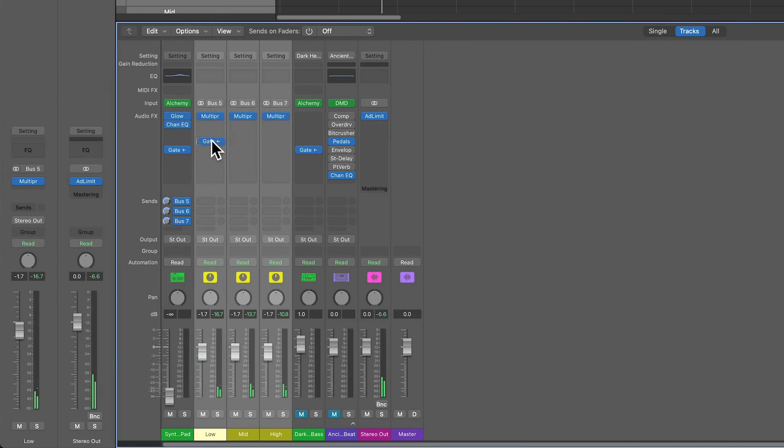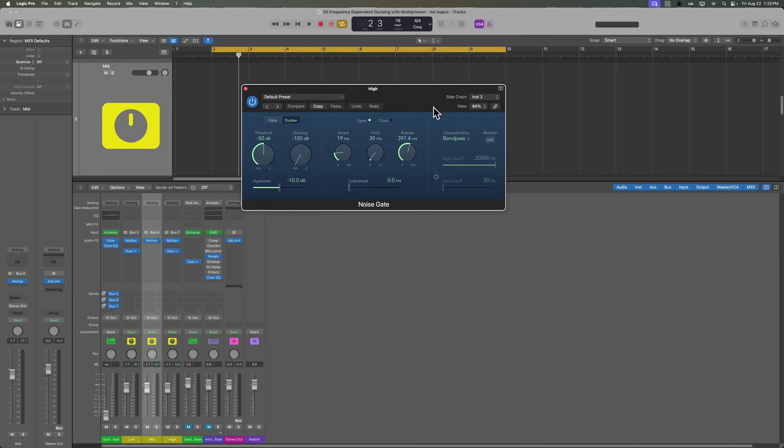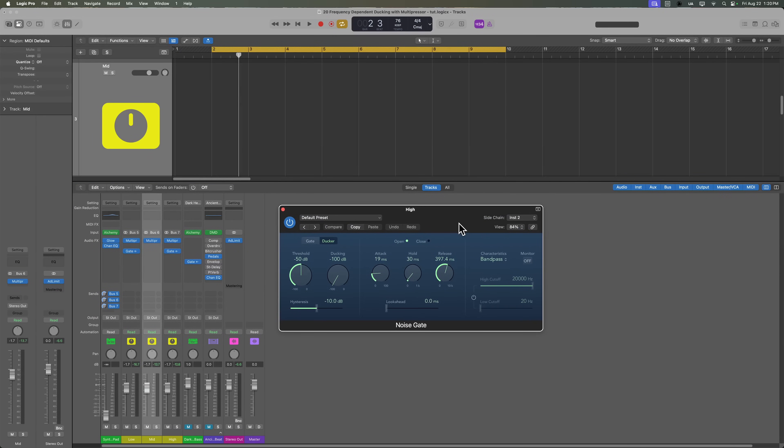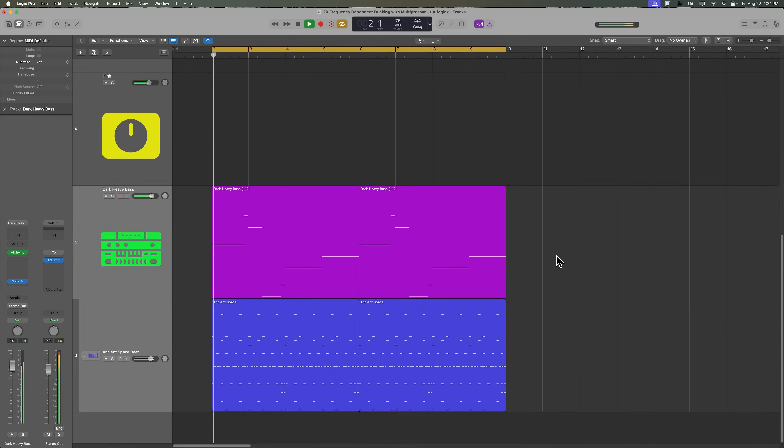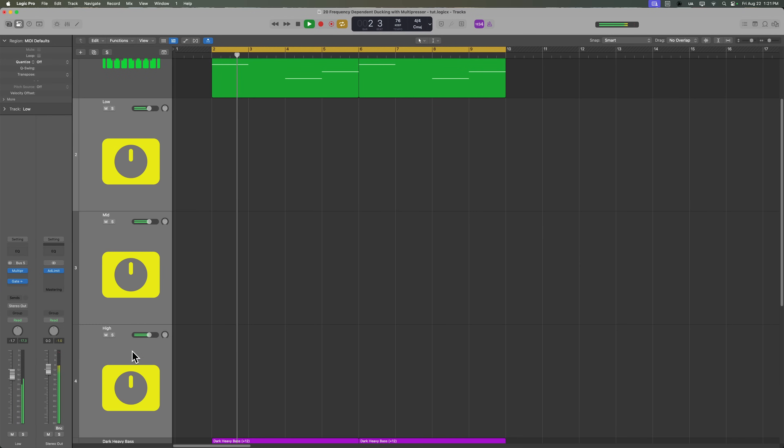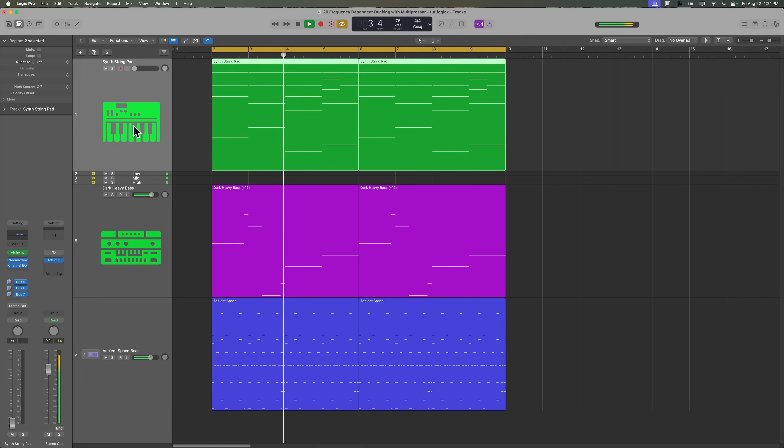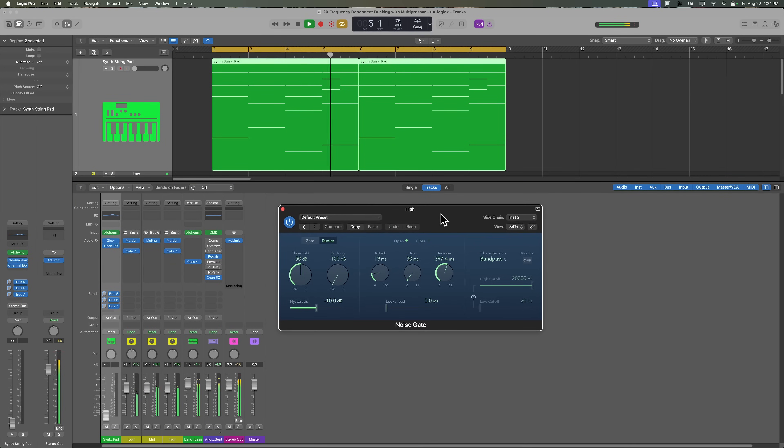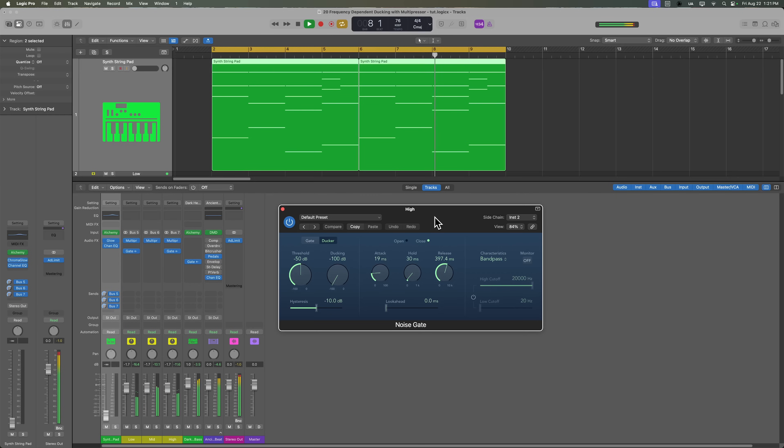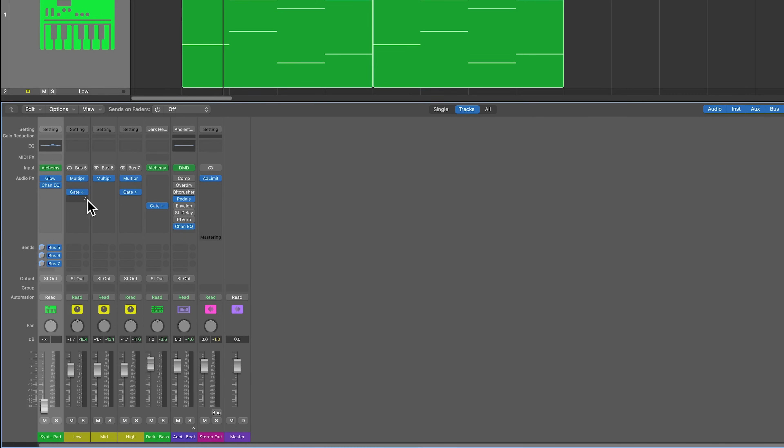So now what I'm going to do is I'm going to take this gate and I'm going to move it over to just affect the low band. And I'll hold option and drag it over to the high band. So now the mid frequencies will not be ducked, but the high and low frequencies will be ducked. So let's give that a listen with everything in. Now you could take this a step further and add other effects on each of these individual aux tracks, or you can add different types of side chain effects on these.